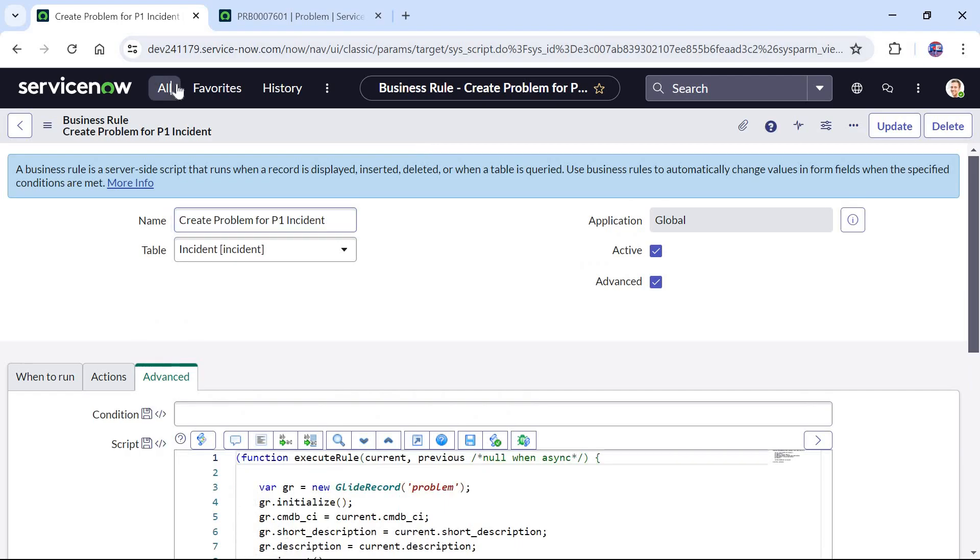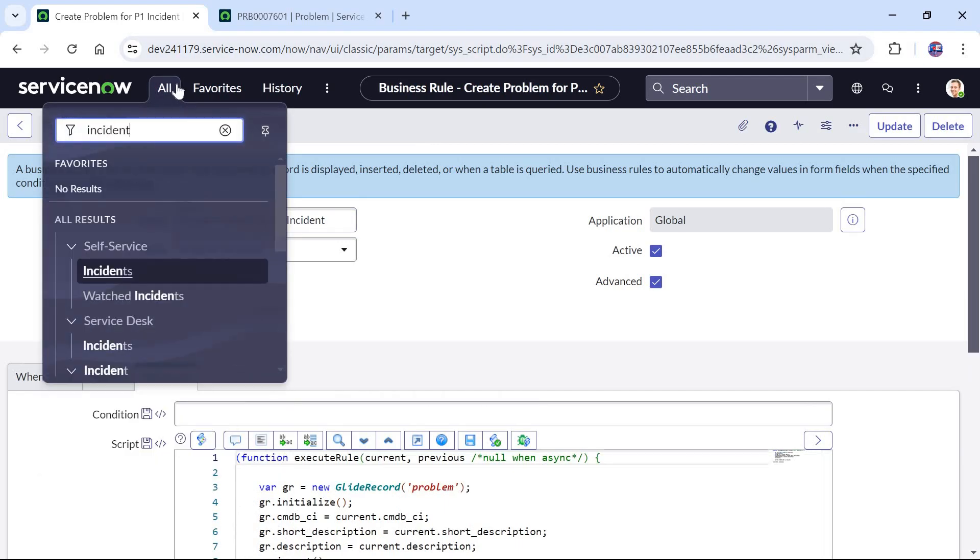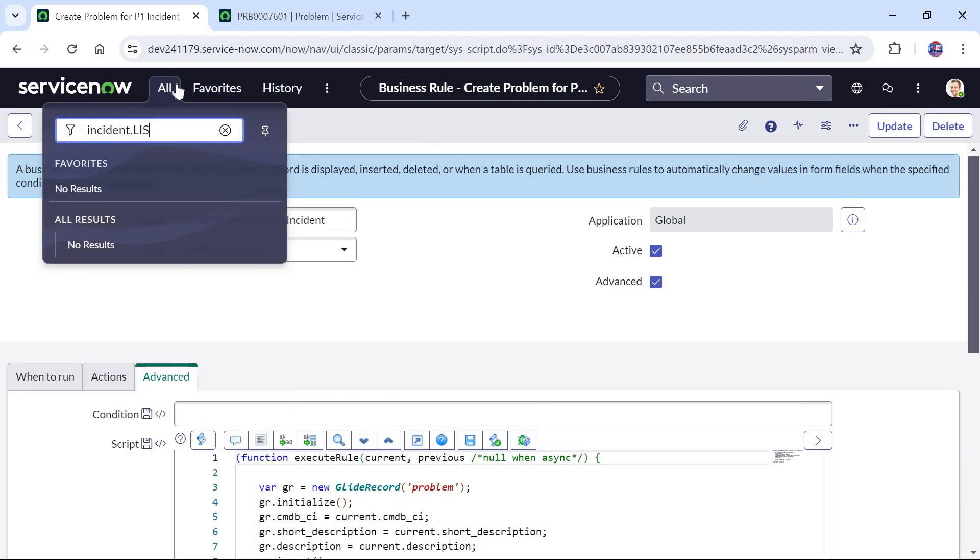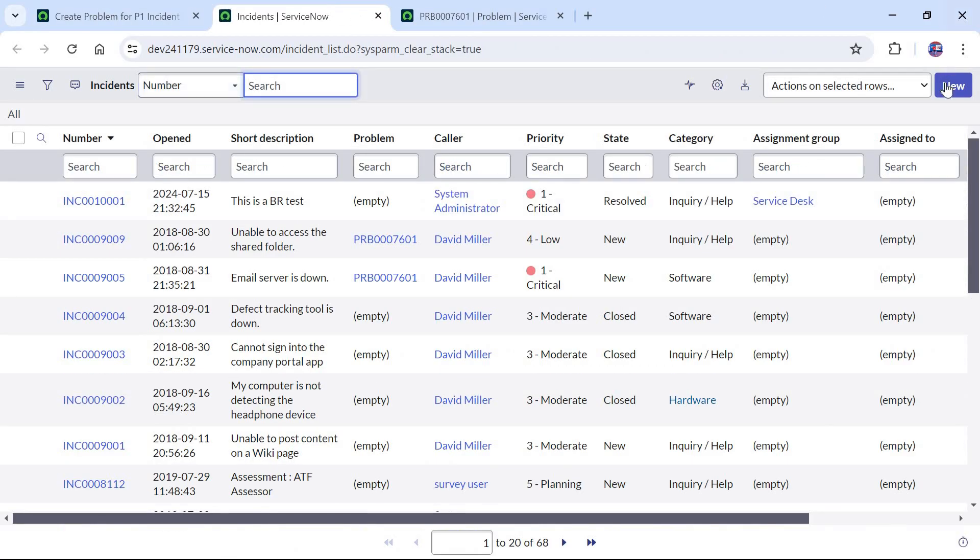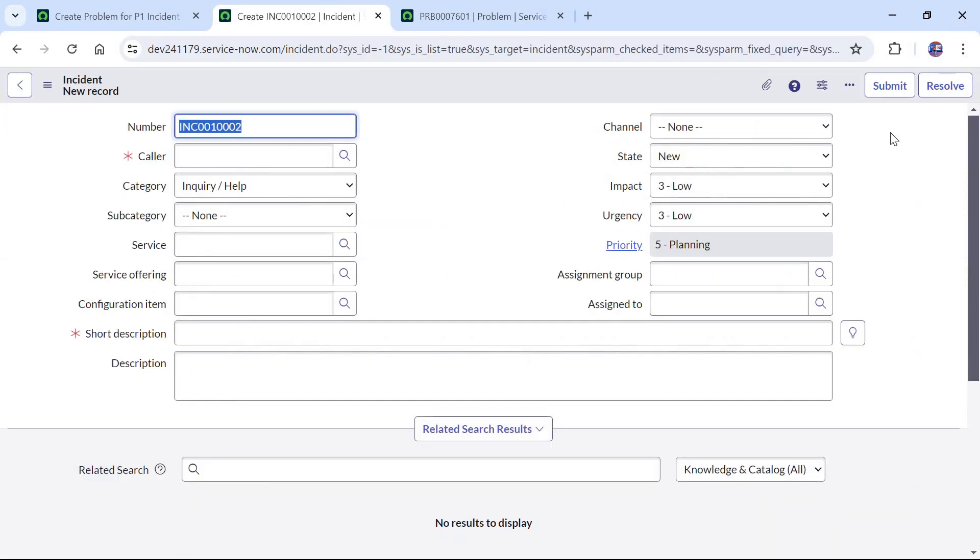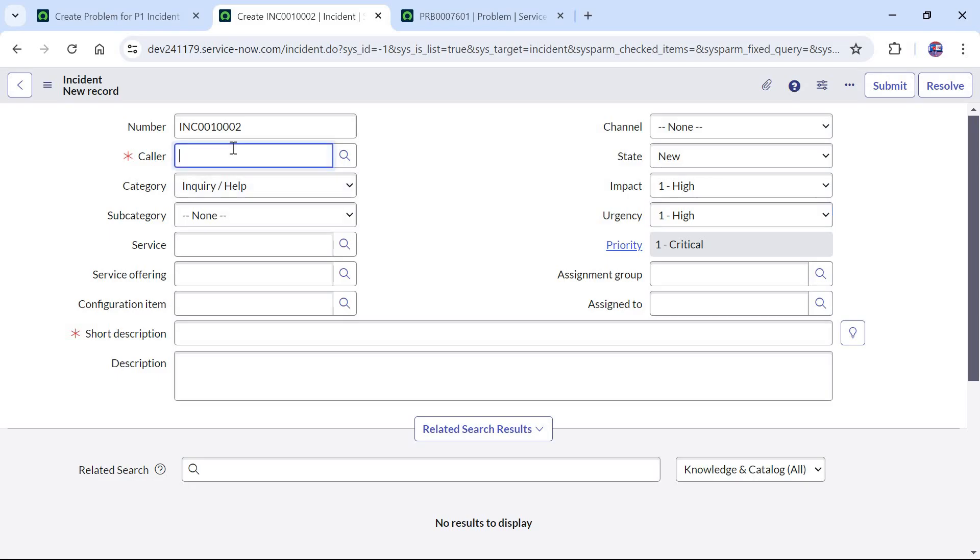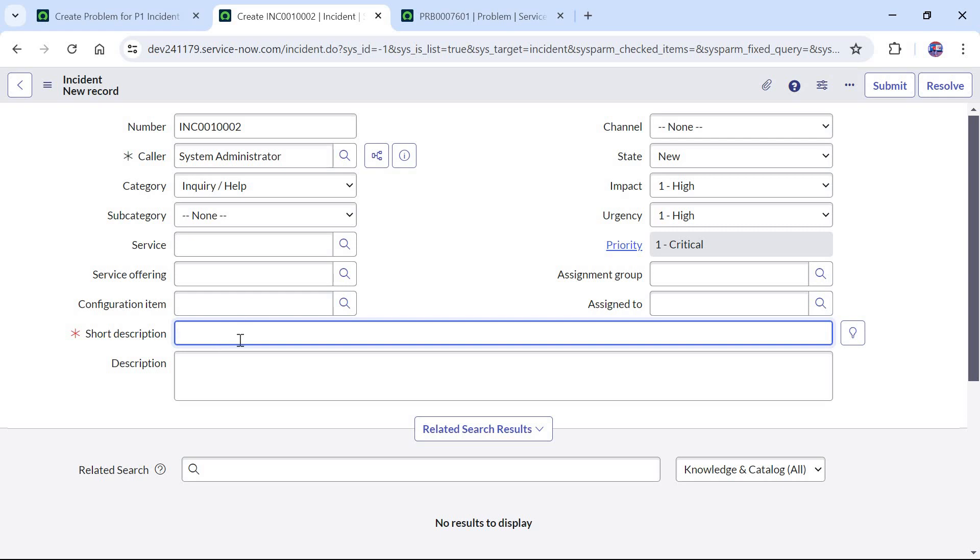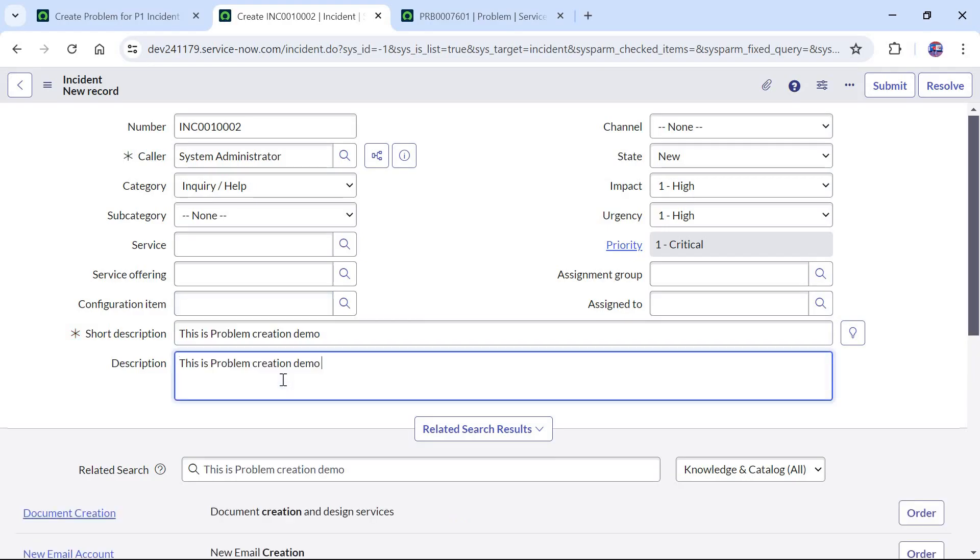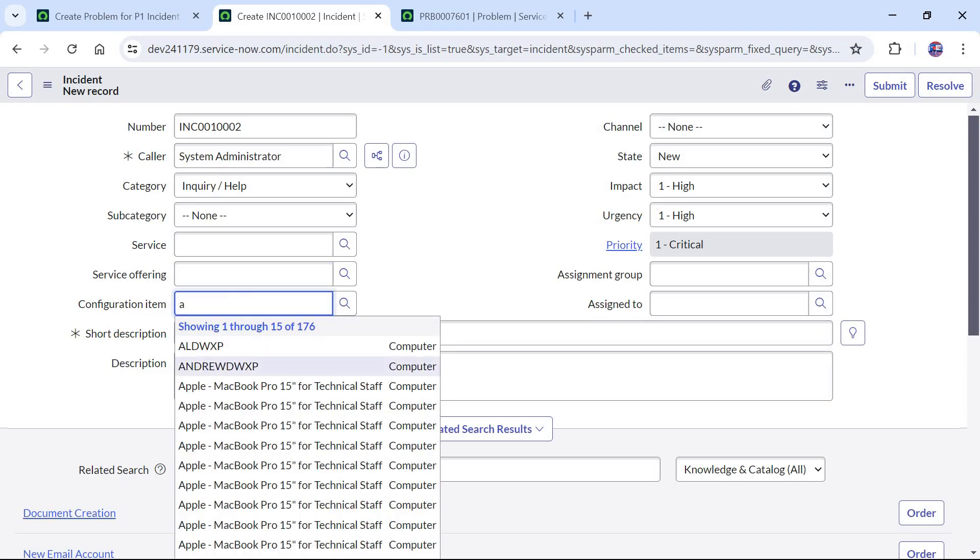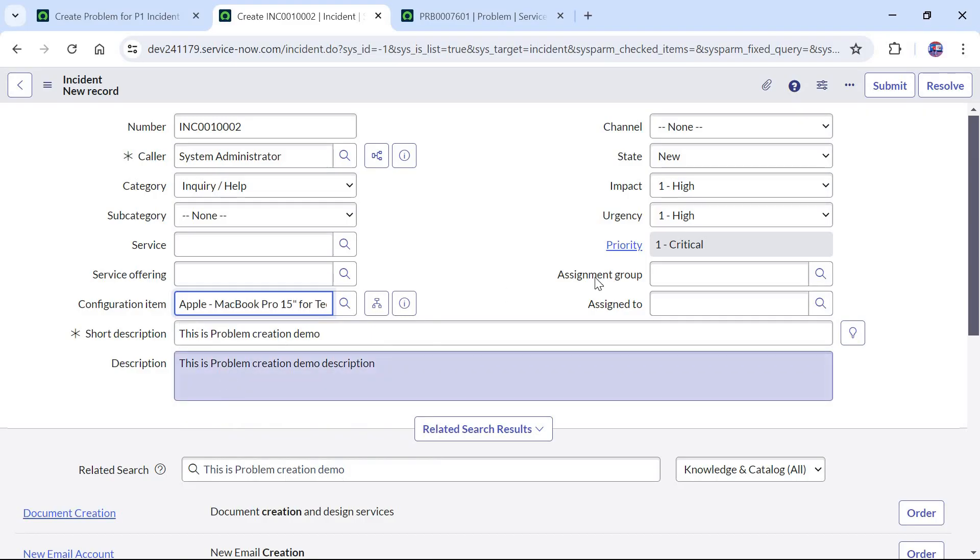Now we will go ahead and test this by creating a new incident record in the incident table. I will click on new and please ensure that you are using priority one. So I will change the impact and urgency so that it makes the priority as one for this particular incident. I will give the caller as system admin. I will just give all the mandatory fields. In the short description I will write this is problem creation demo. I will just correct the spellings here and I will give a similar description. I can say this is a problem creation demo and I will just append description at the last. I will give some configuration item randomly, I will just go ahead and choose this Apple Macbook.